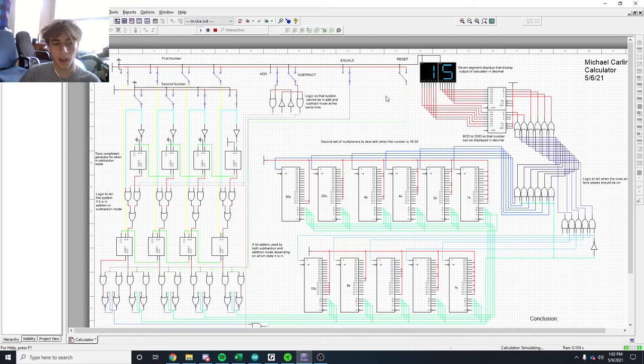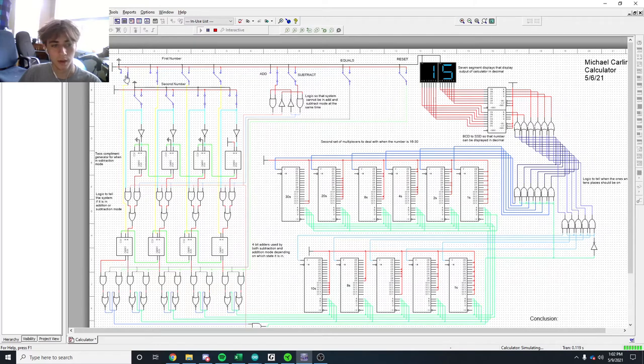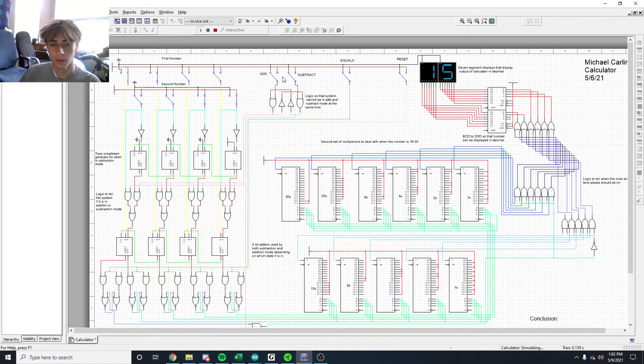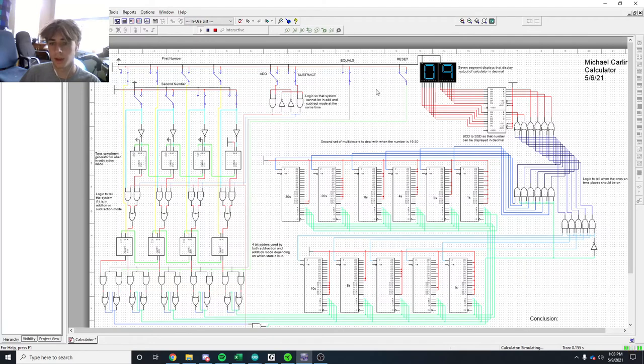And if I instead wanted to subtract 12 minus 3 and get 9, I could switch into the subtraction mode, press the equals button, and reset it, and I would get 9.